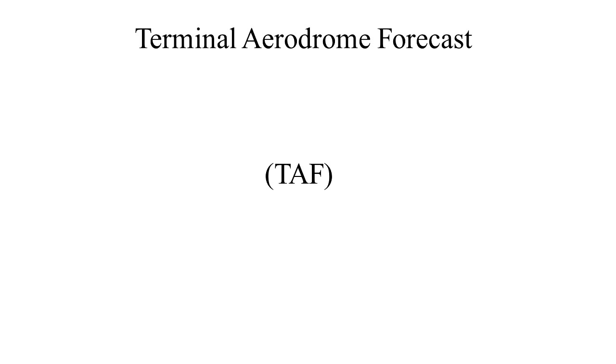A Terminal Aerodrome Forecast, or TAF, is a weather forecast. It is a concise statement of the expected weather conditions at an airport during a specified time.